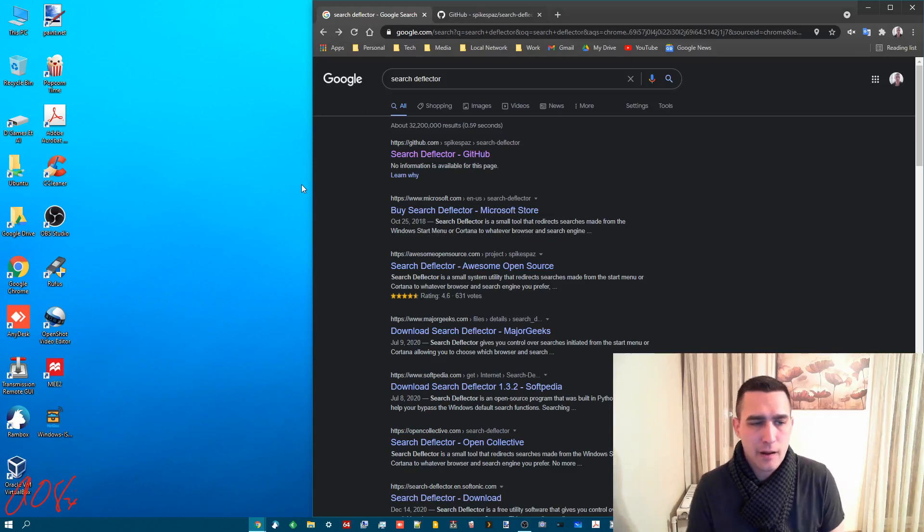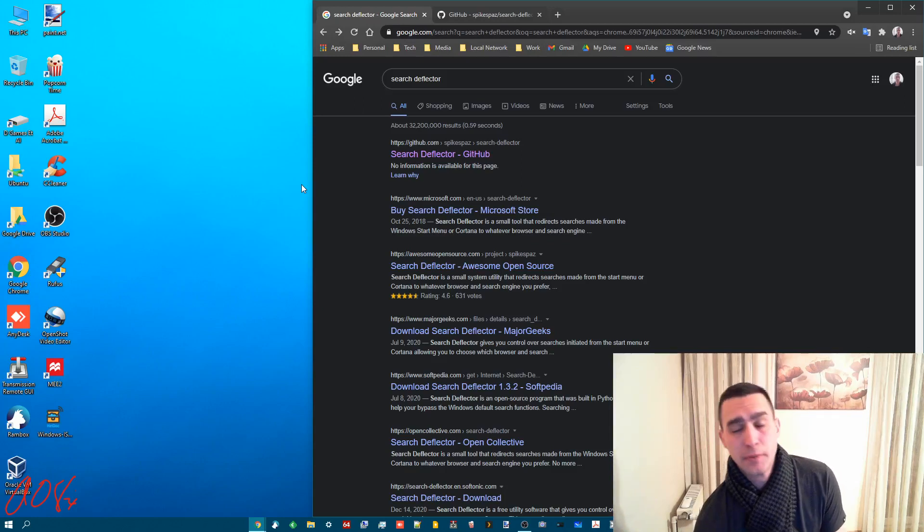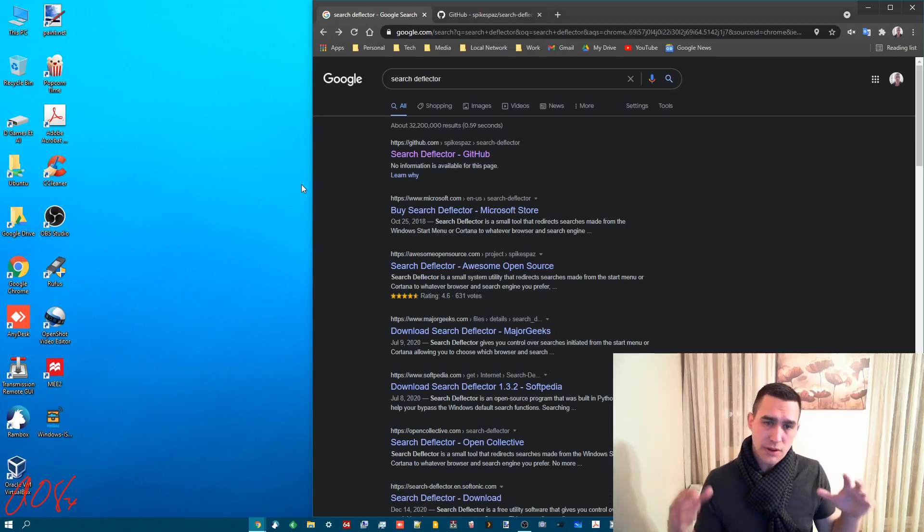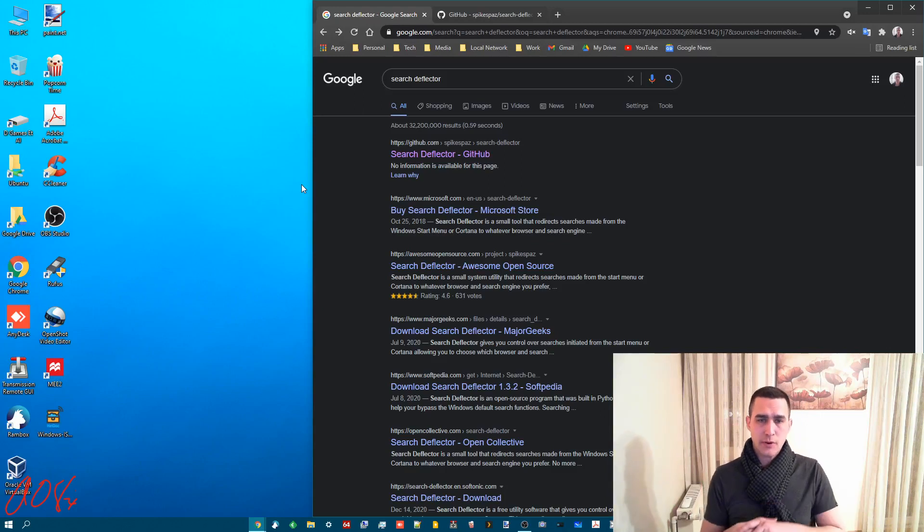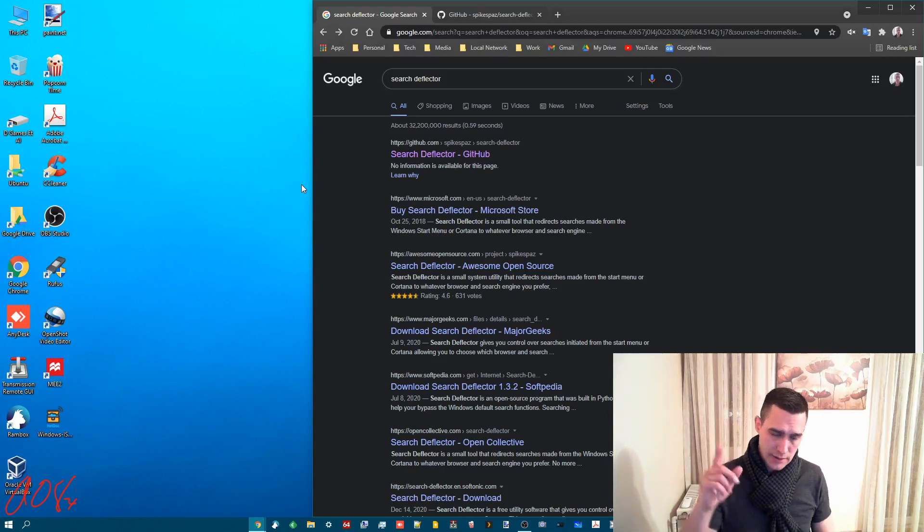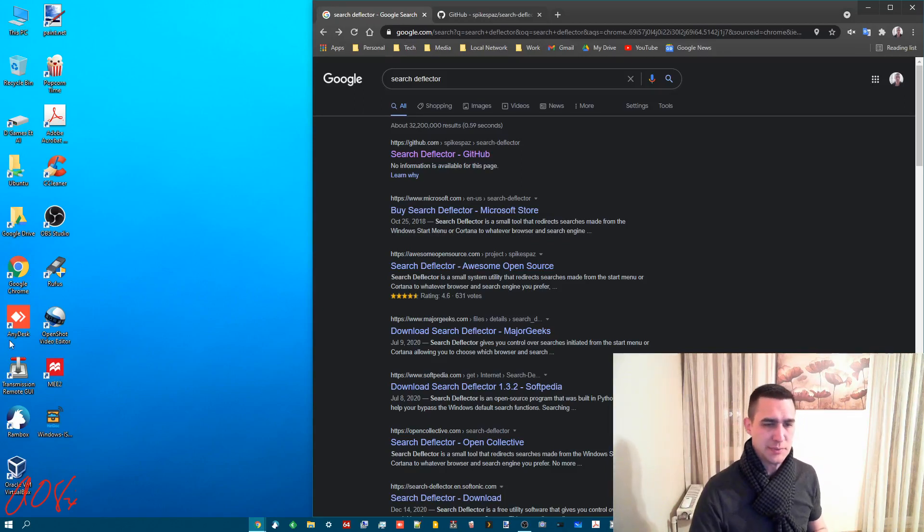Hey everybody, for this one I'm going to go over how to set up and use an awesome little program called Search Deflector and let me explain why.